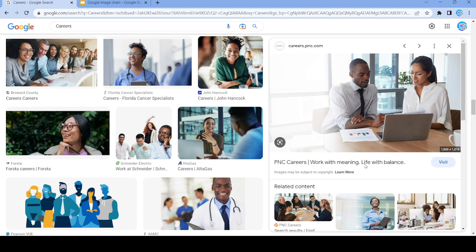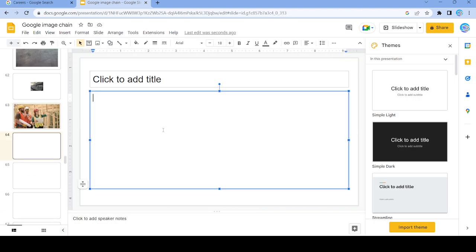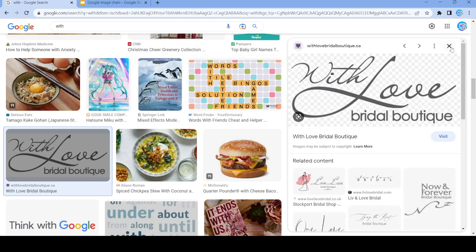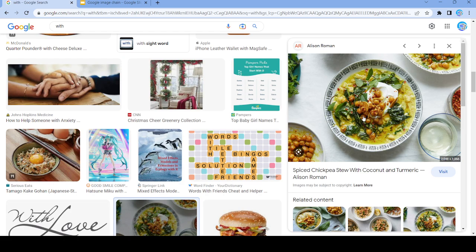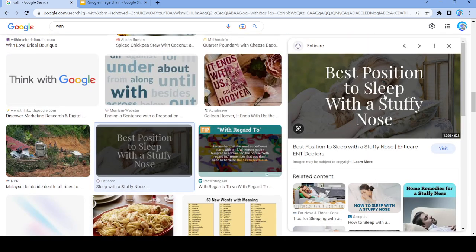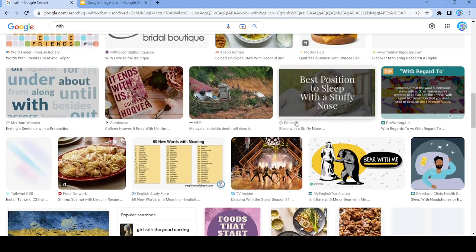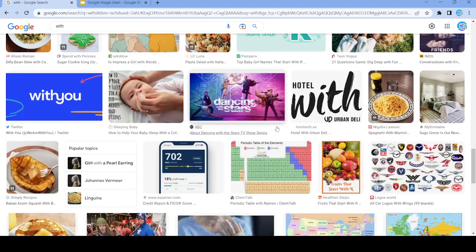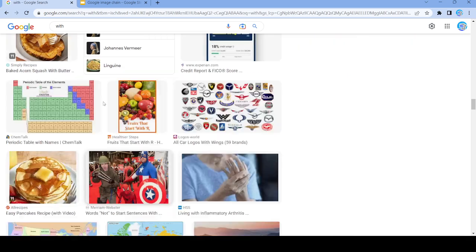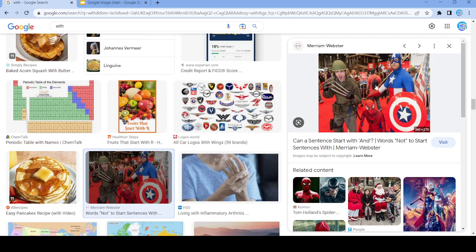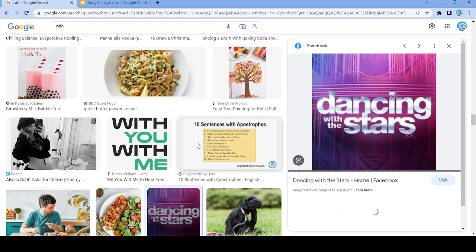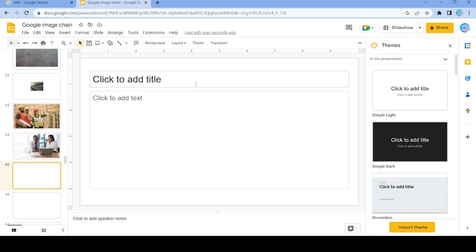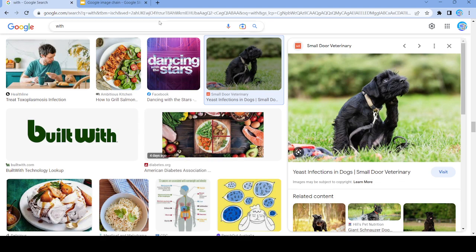Let's just use this image — the word we're going to use is 'with'. Nope, that's a dead end. Yeah, we'll use this image and now search up 'door'.